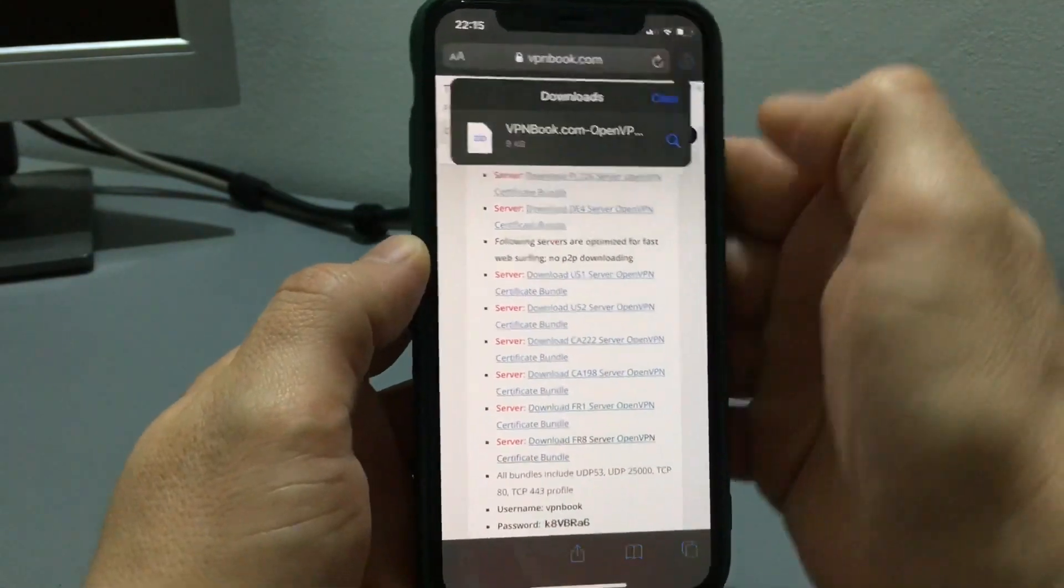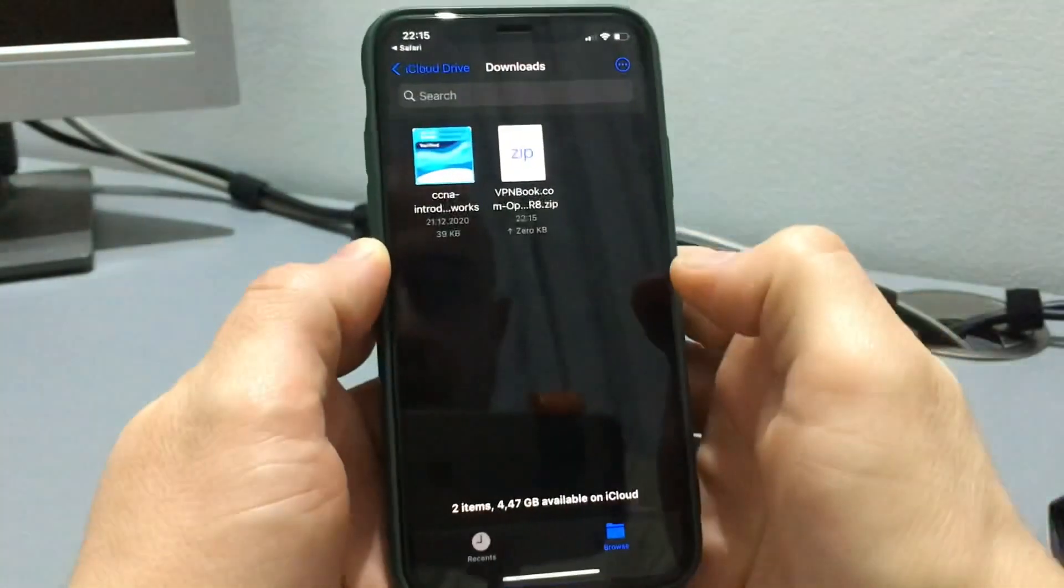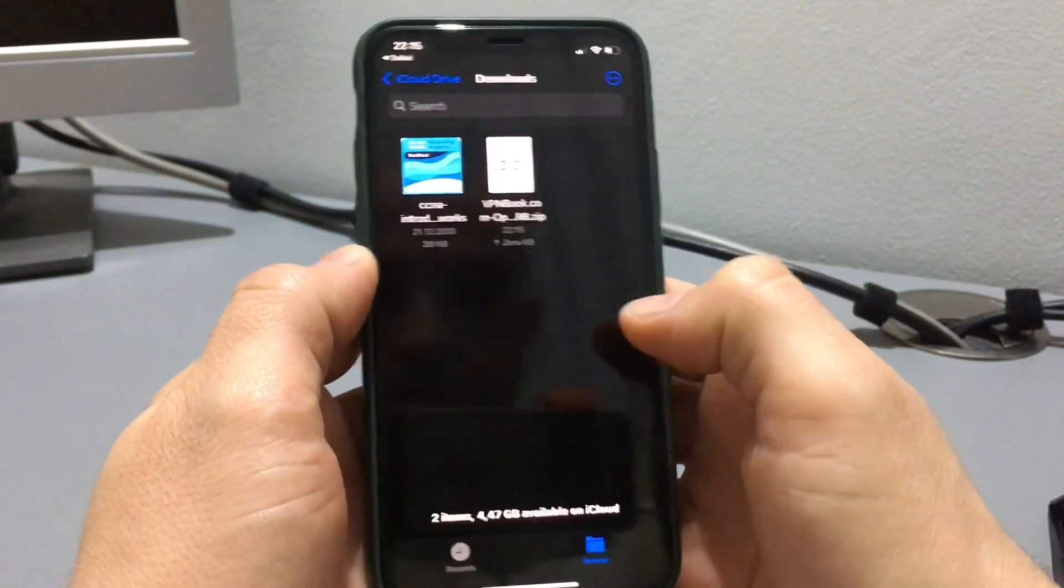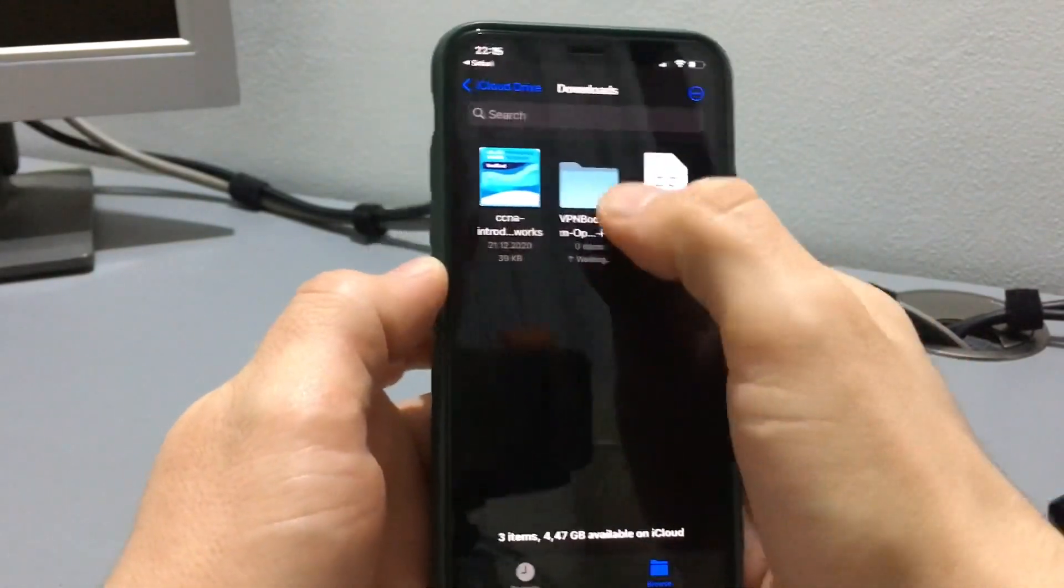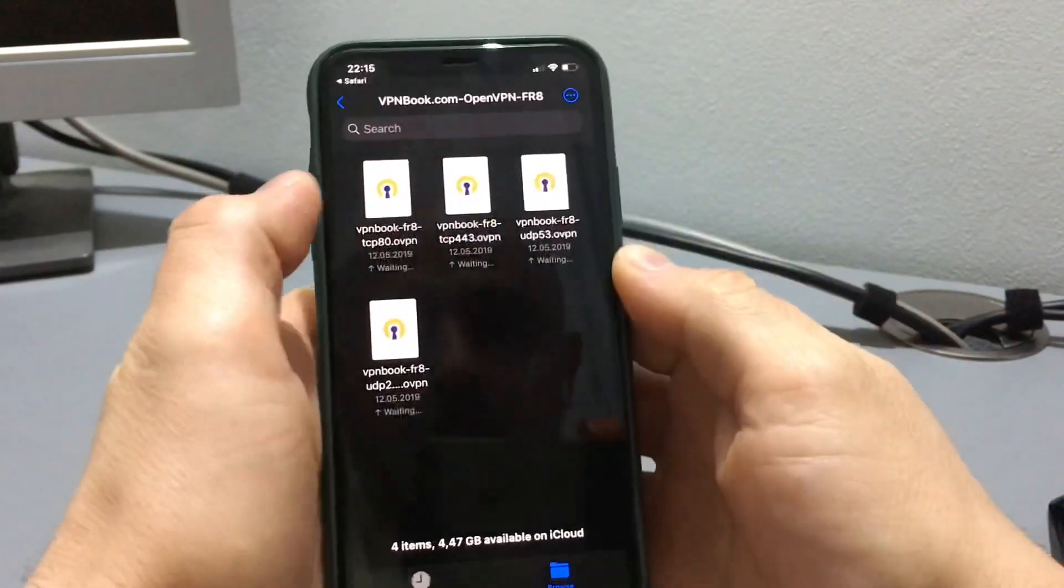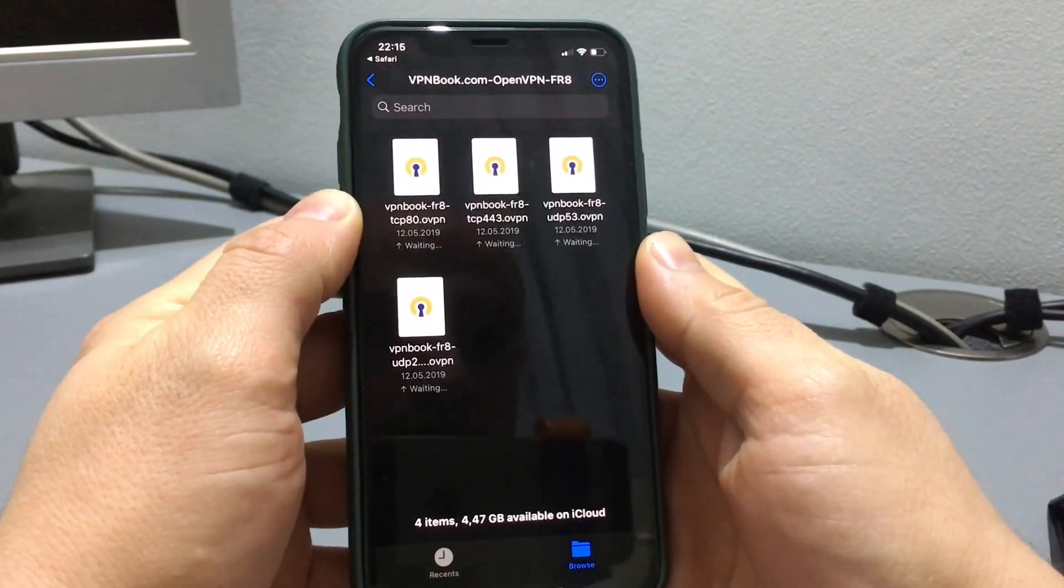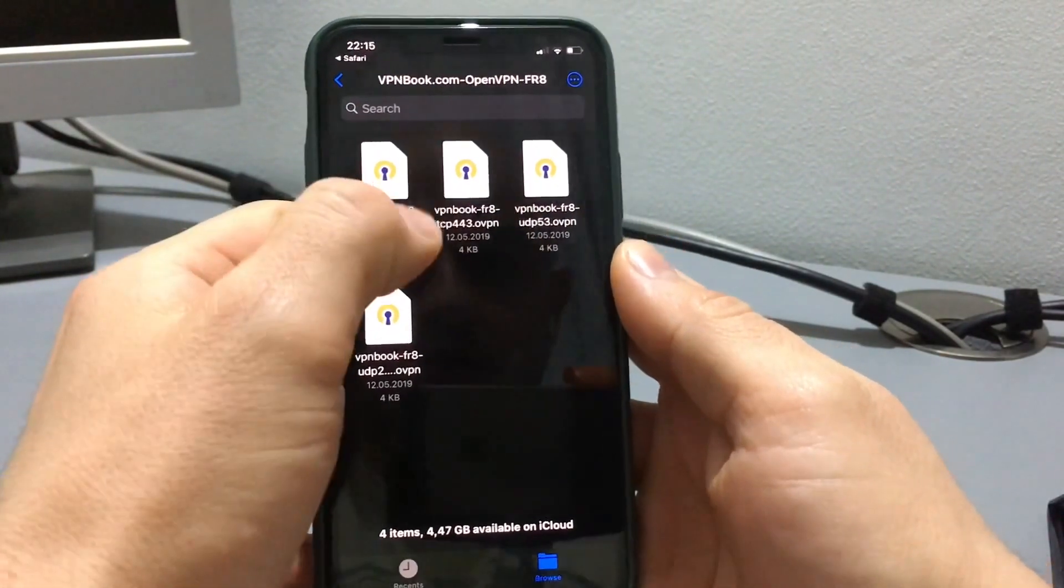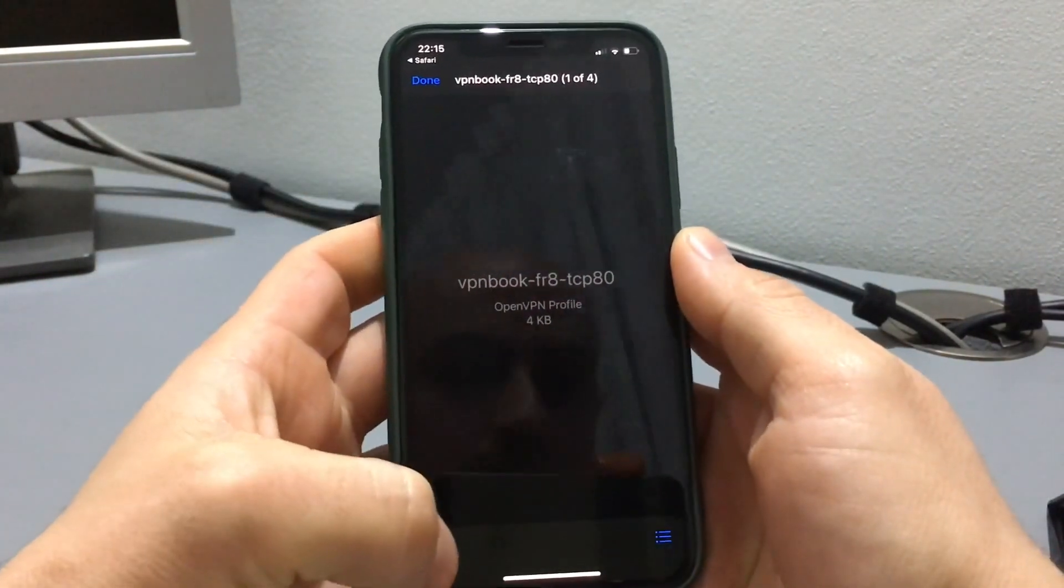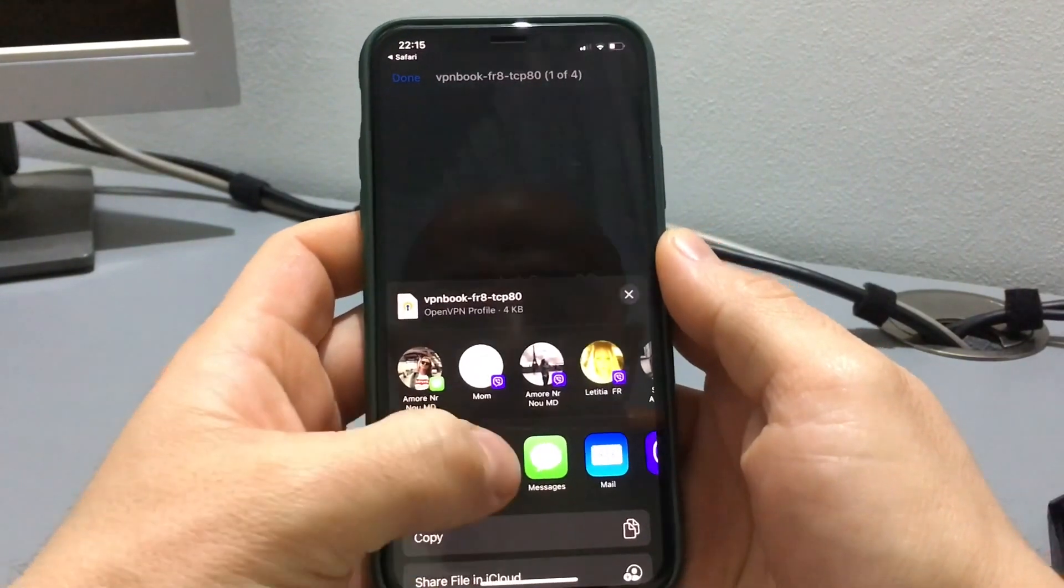Click here, open in iCloud, unzip the file. And after, now we click on this file and open it with OpenVPN application.